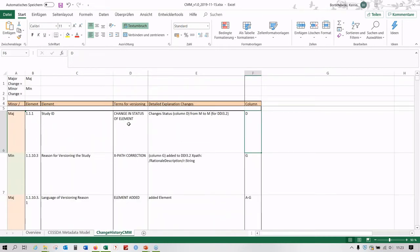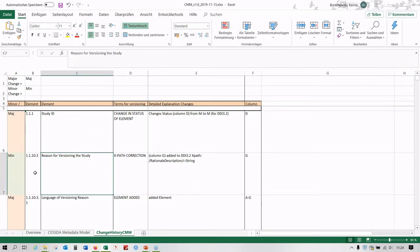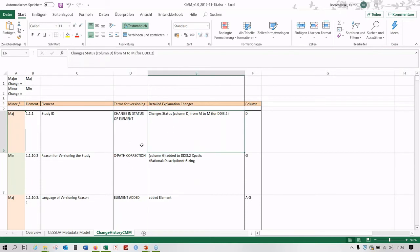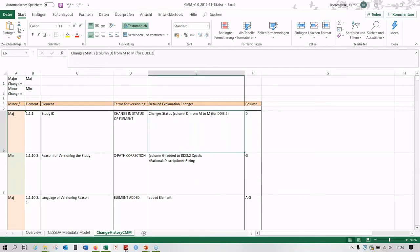The third sheet contains information on all the different changes that have been made between the current version and the previous version. You can see whether there has been a minor or major change, which element the changes refer to, what actual changes were made to those elements, and in which columns the changes occurred.